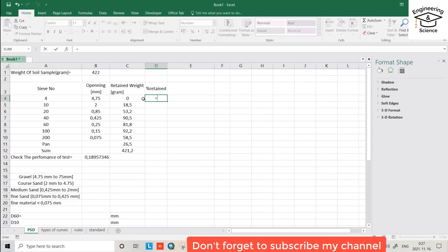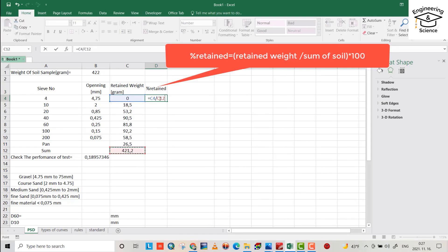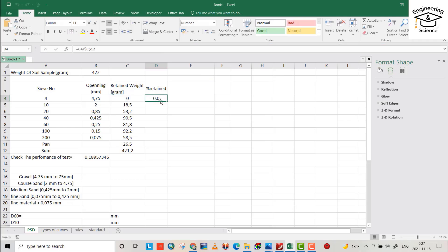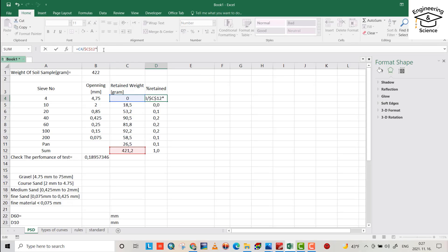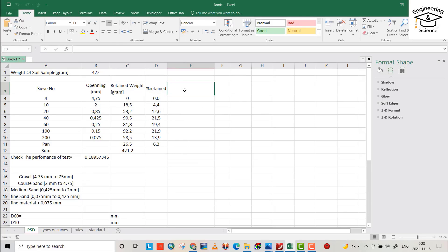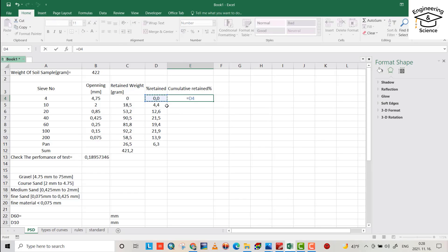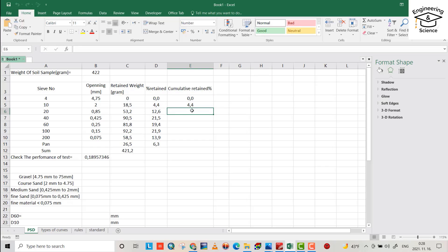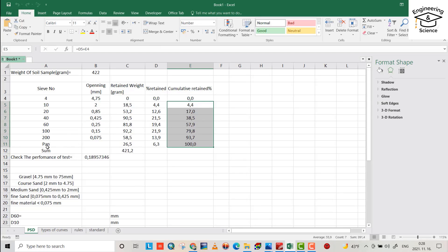Now let's start calculations. First we have to find percent retained, which equals the retained weight divided by the summation of retained material — we use 421.2 — then multiply by 100. Then we calculate cumulative percent retained, which is a running sum: add each row to the previous. Drag it down. It should equal 100 percent at the end to check our calculation.